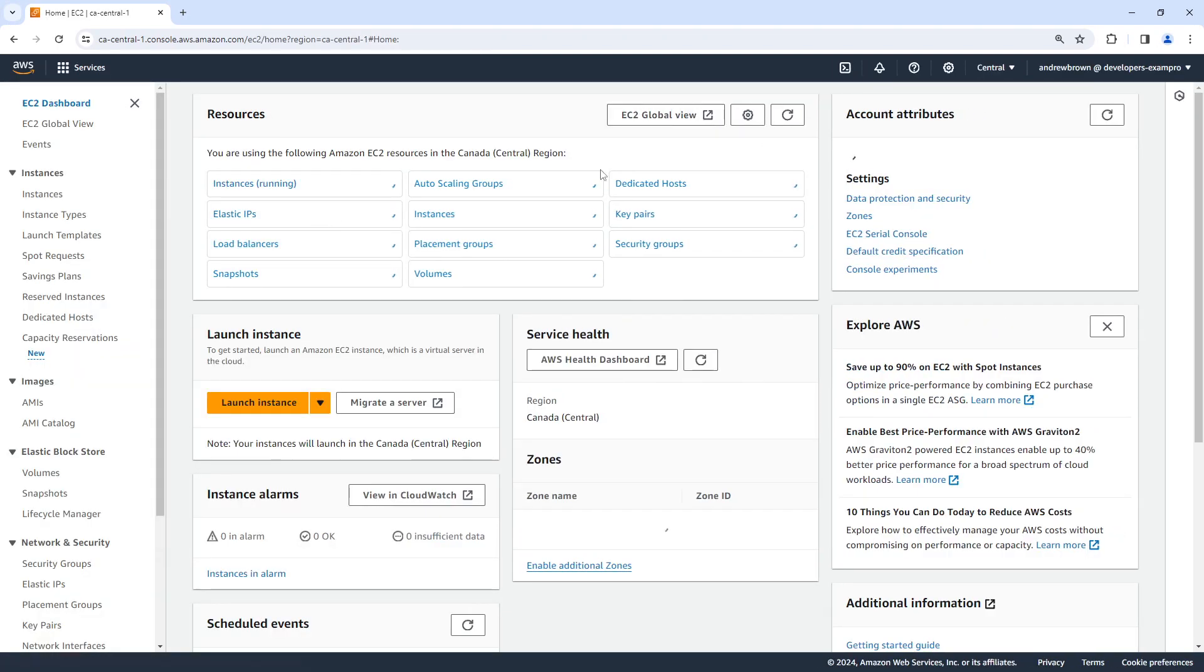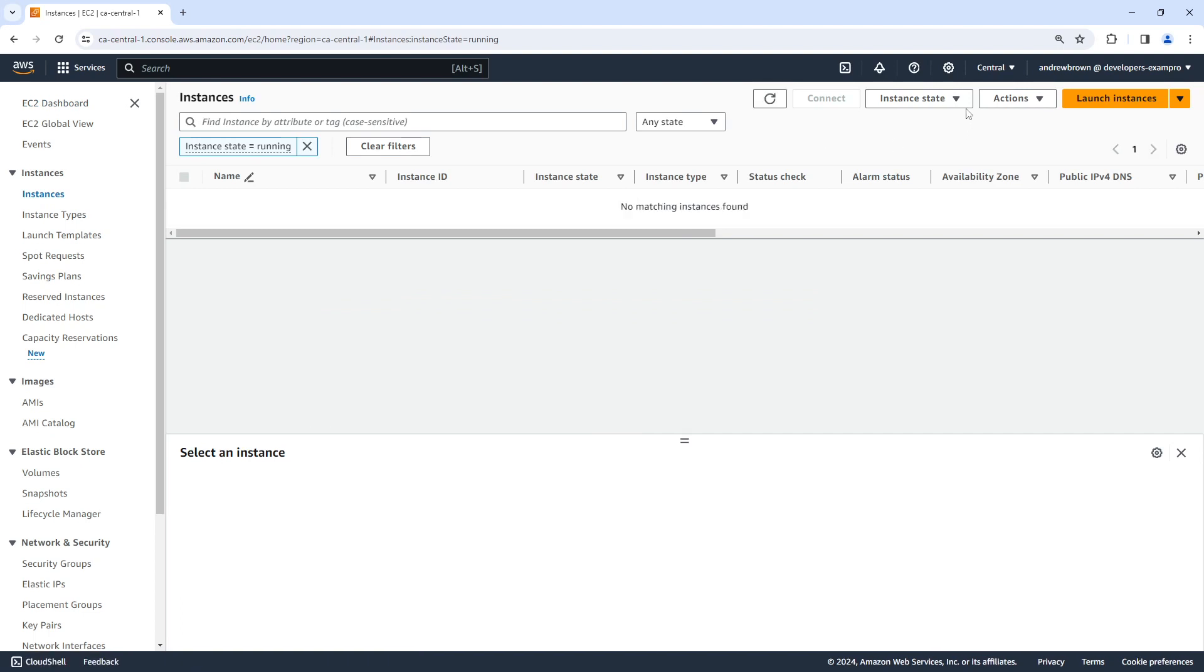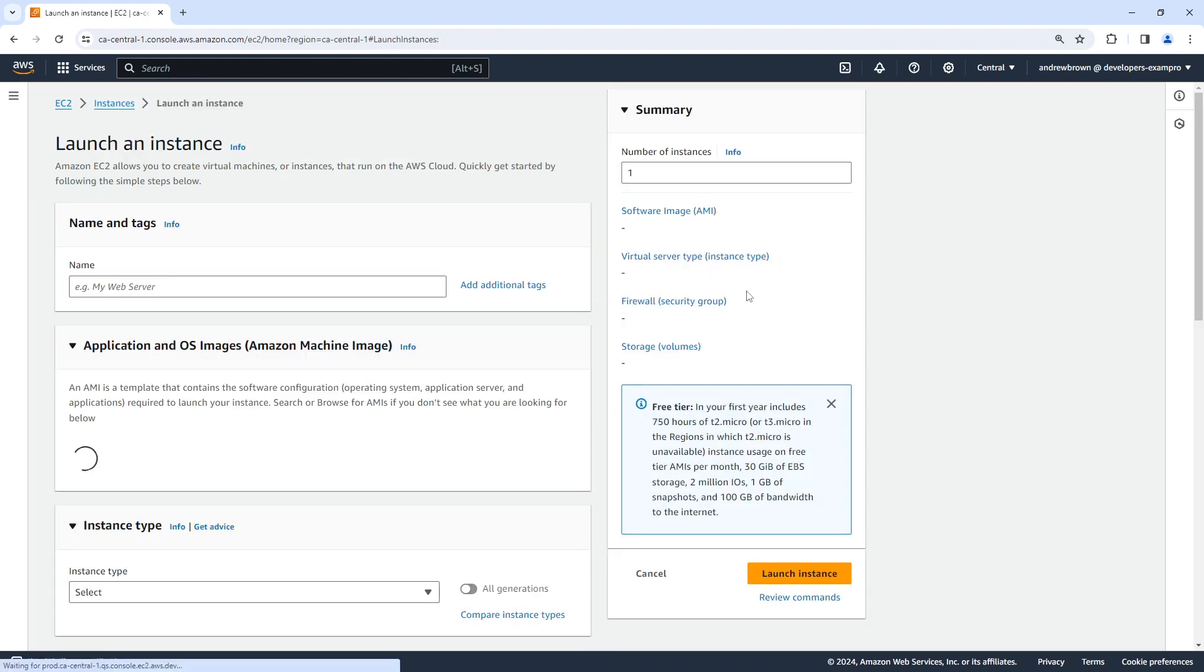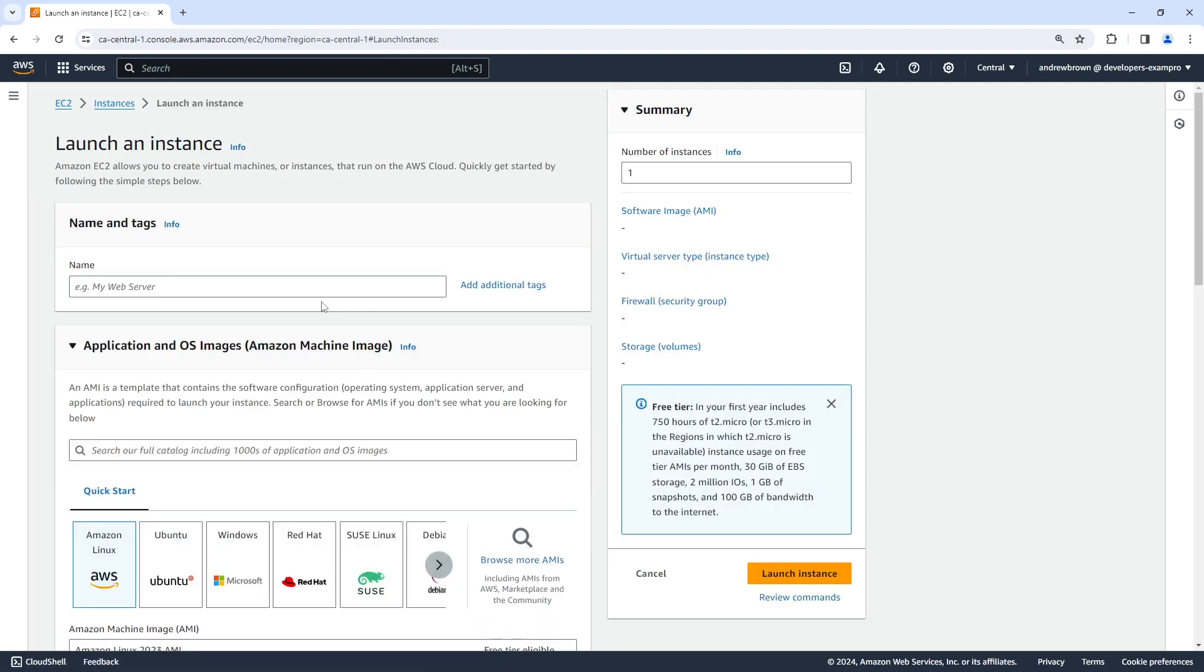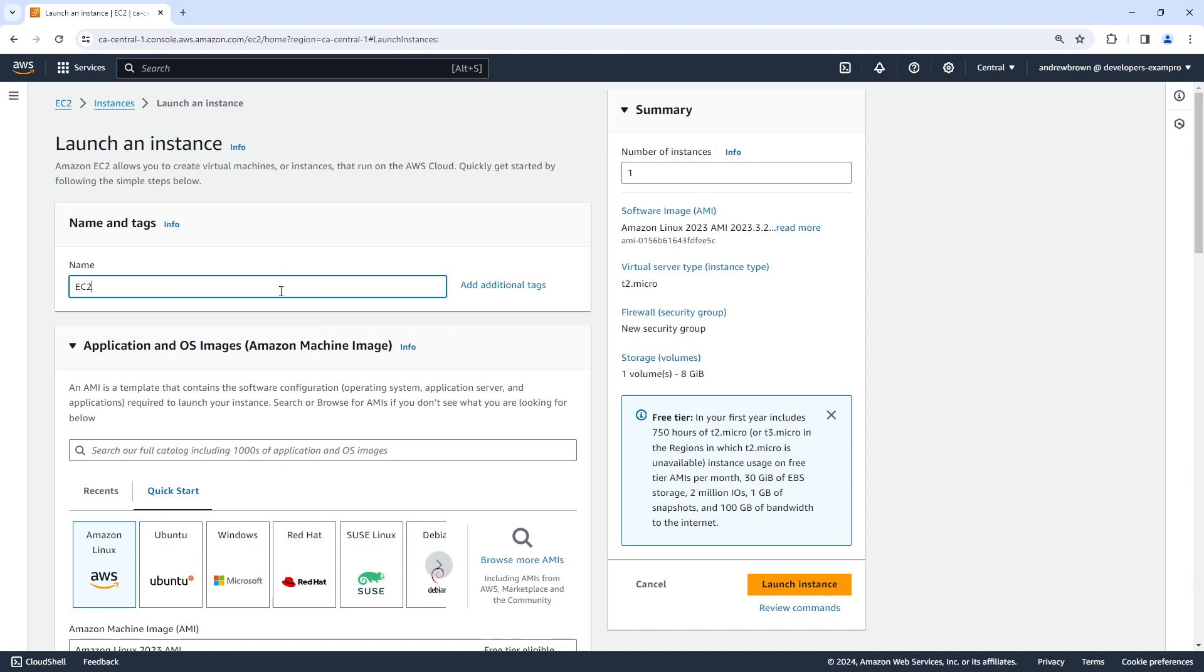So let's go ahead and launch ourselves a new instance. This one is going to be launch instance. And I'm not actually sure if we have to do anything interesting to connect to it because I rarely ever use EC2 Serial Console, because it's for debugging hardware issues. And I'm not the best at doing that. But we'll go ahead and just have an EC2 Serial Console example.